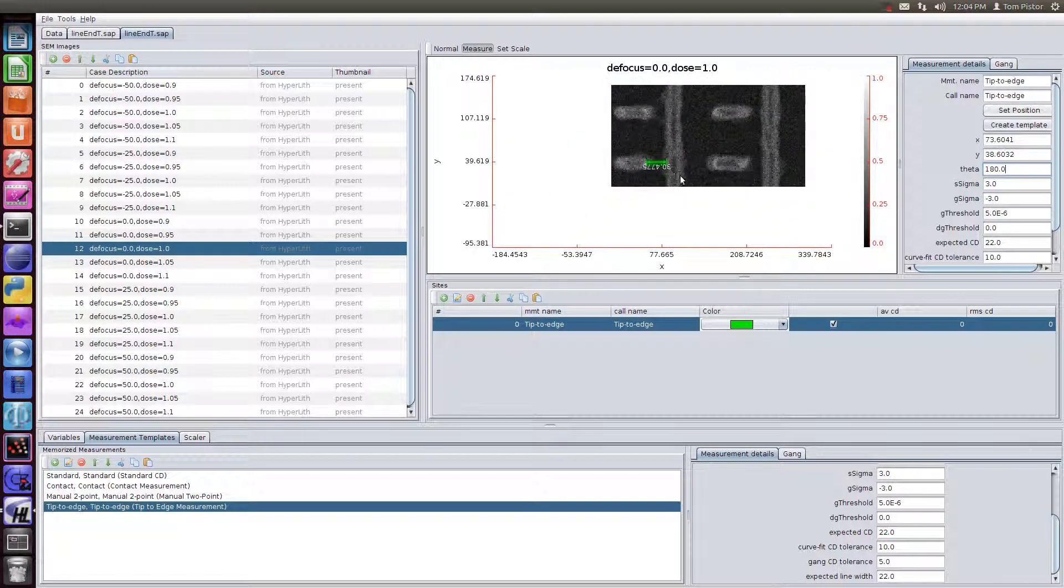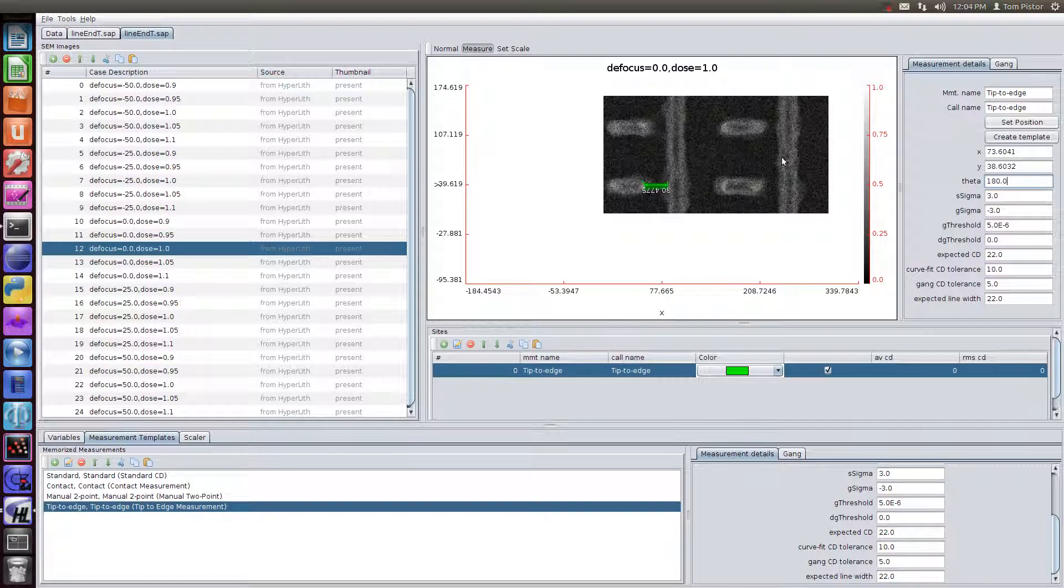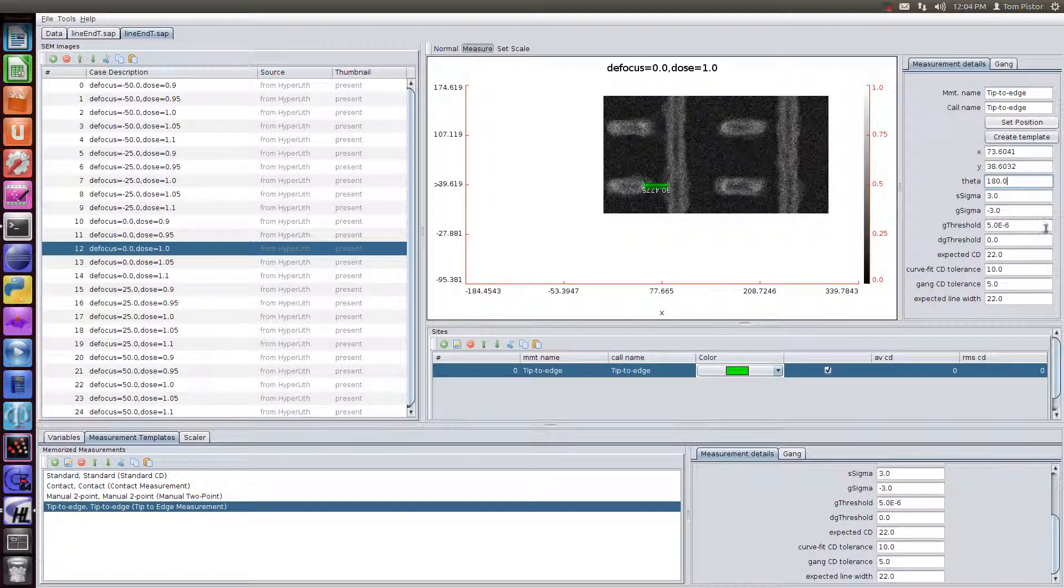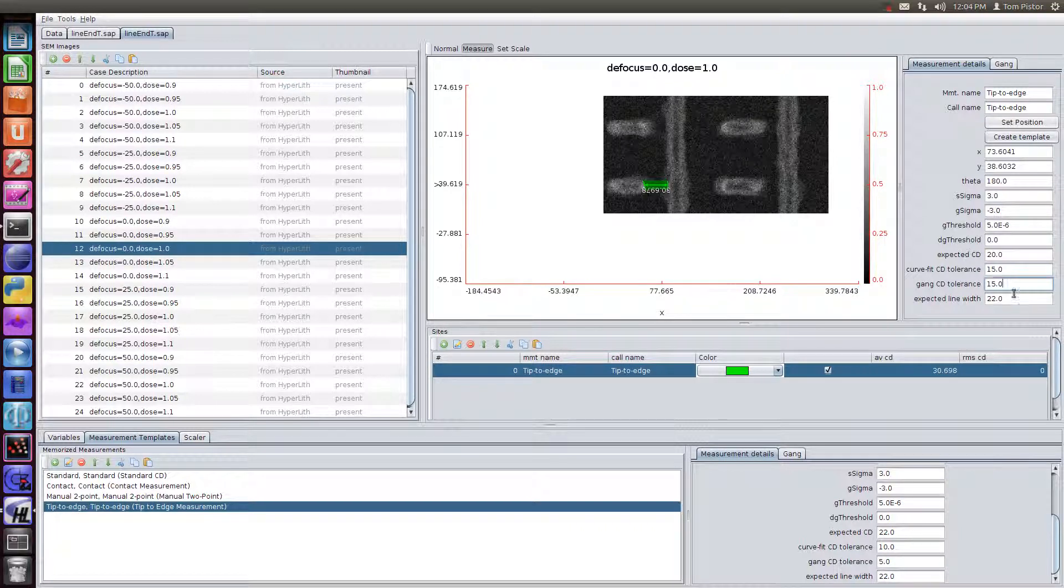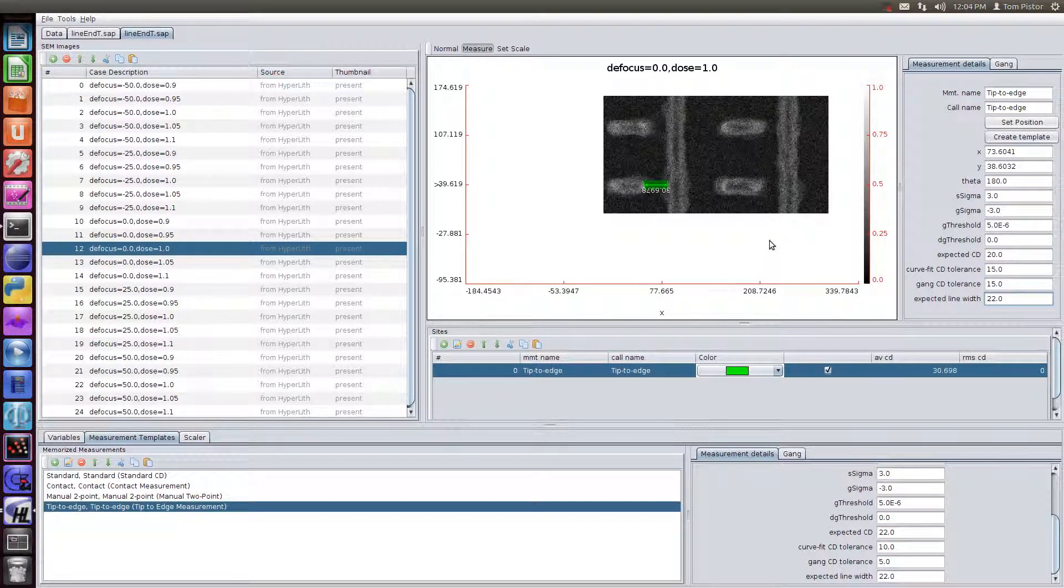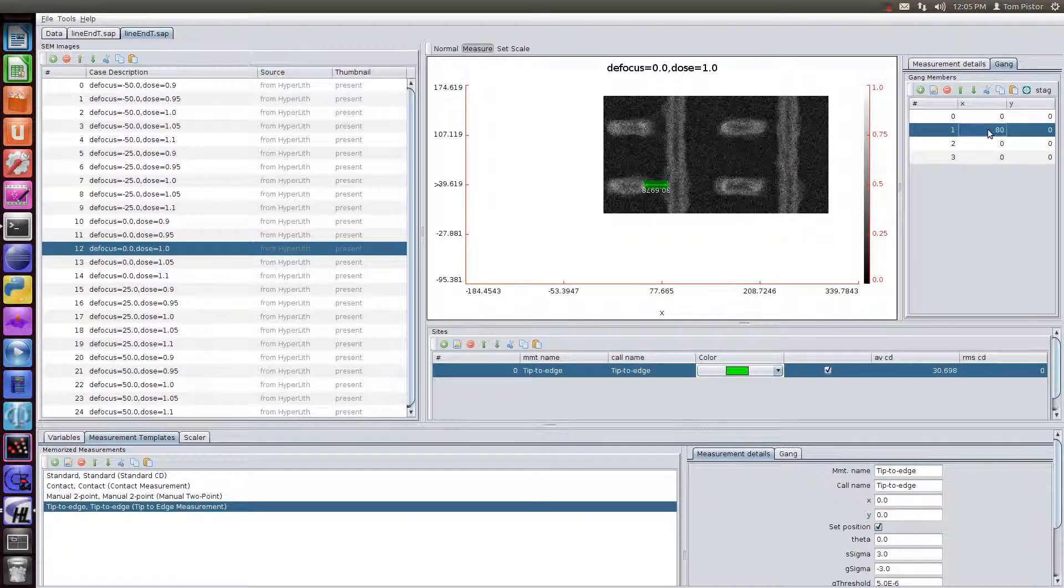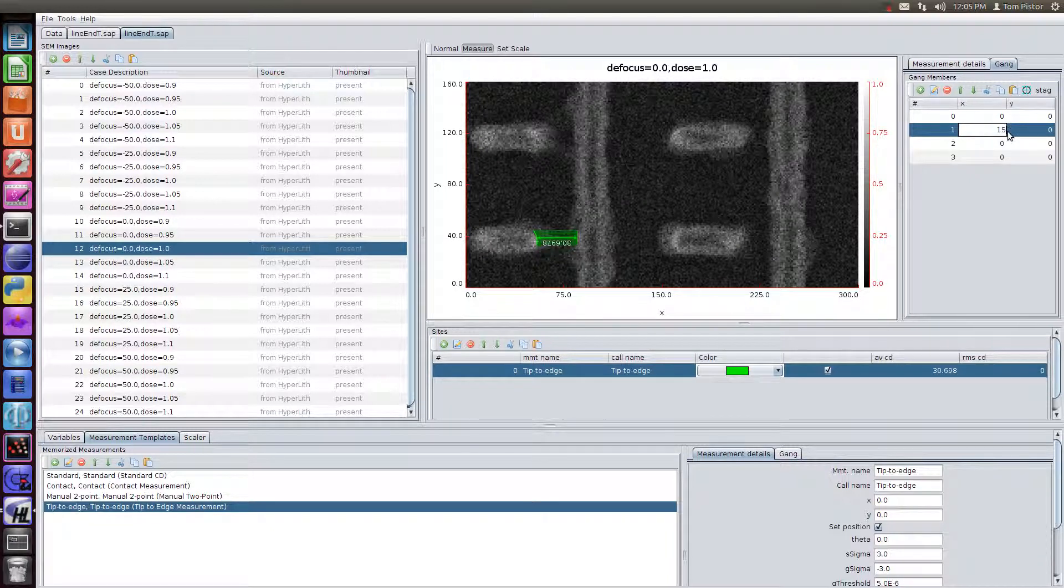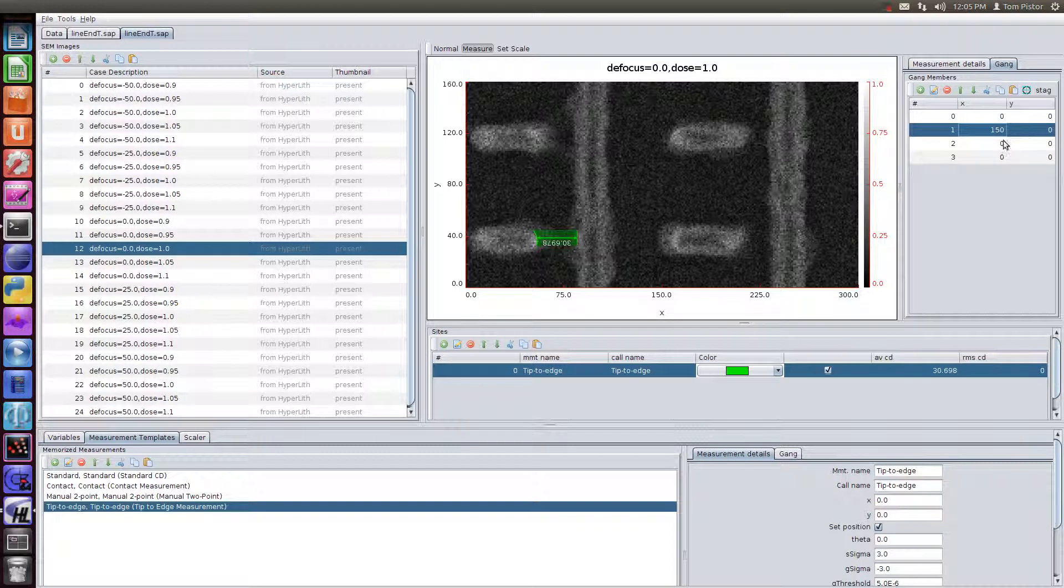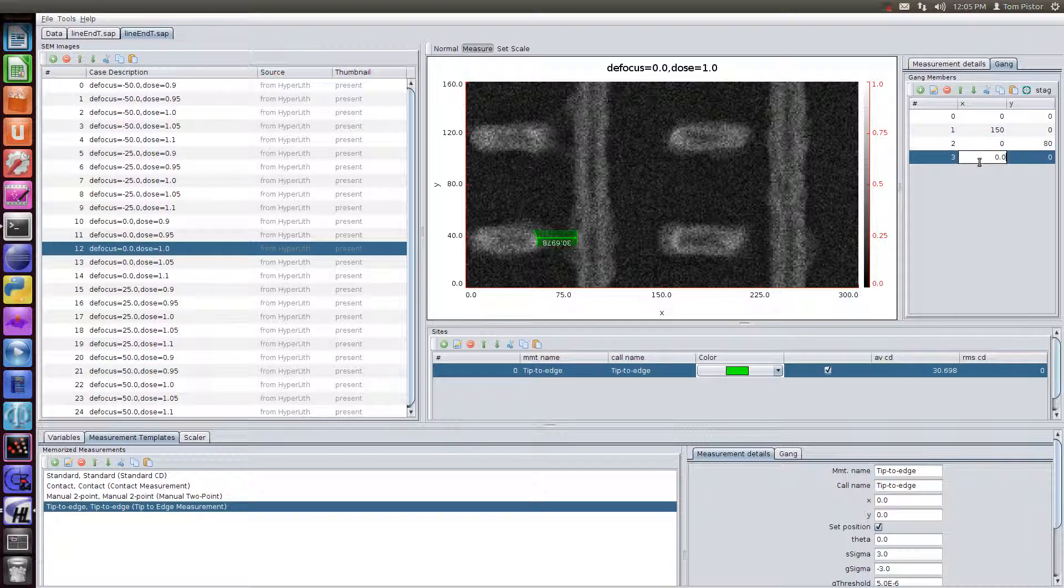And the thing is, we have four instances of this pattern. And we can get RMS info if we measure in all those four places. So there's a few other things we need to set here. So the expected CD is around 20. I'm going to have a curve fit tolerance and a gang tolerance. And then we're going to set the gang. So right now, this is one measurement. And then the gang is, we're going to add three more. So this should be at 150. So the first one is 150 over to the right. Then the next one would be 80 up. And then 150 and 80.